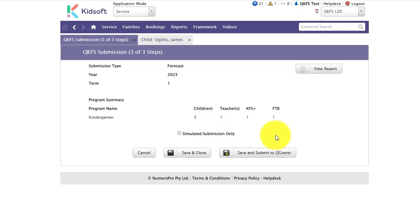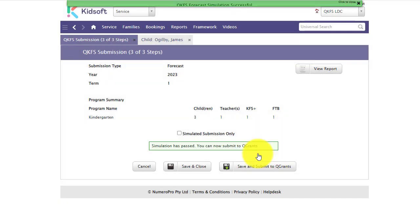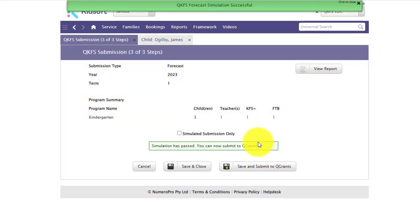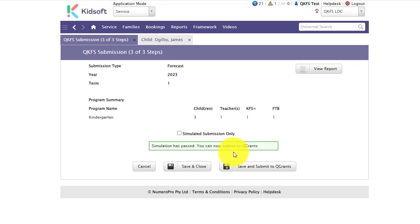So to complete this step you're going to click save and submit to QGrants. It now will tell you that it's passed, there are no errors and you can now officially submit to QGrants.